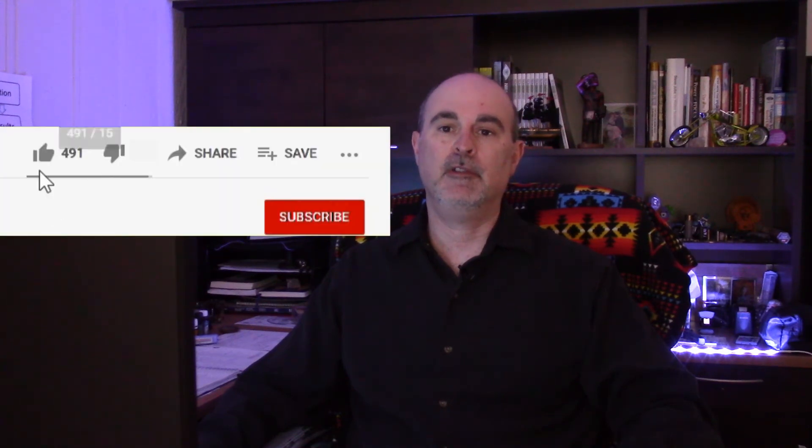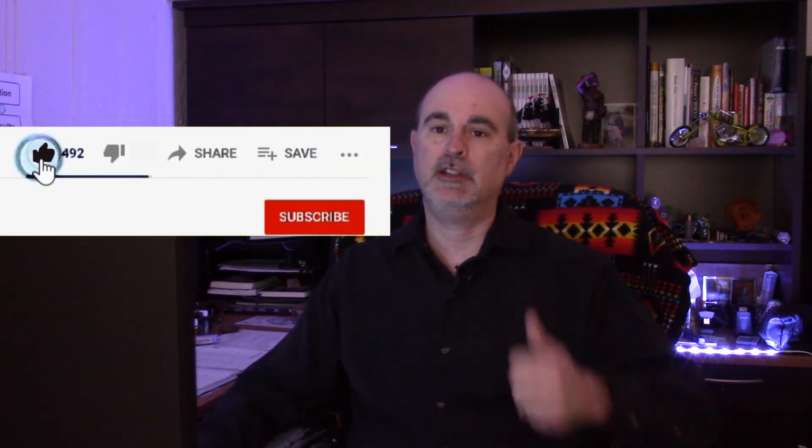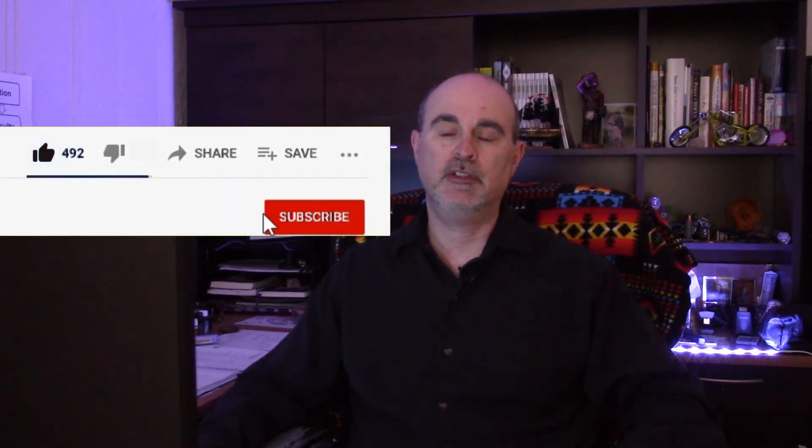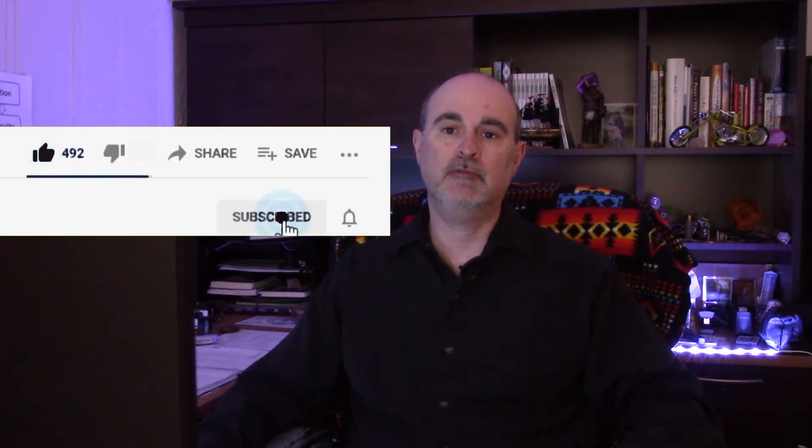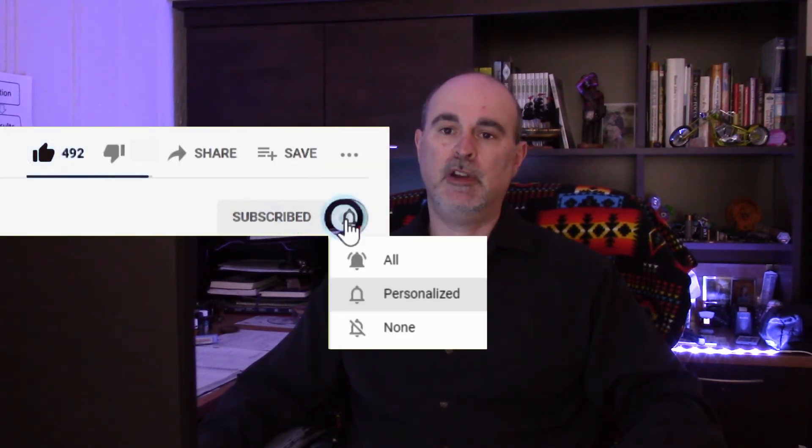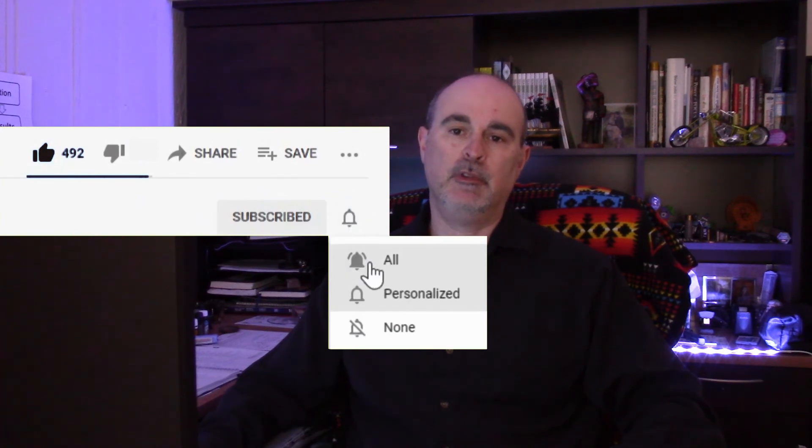And that's all there is to moving your Google Drive folder from your C drive to your secondary drive. If you found the video helpful, please do hit that like button, consider subscribing, and ring the bell to be notified every time we come out with a new video, livestream, or premiere. Thanks so much for watching. We'll see you in the next one.